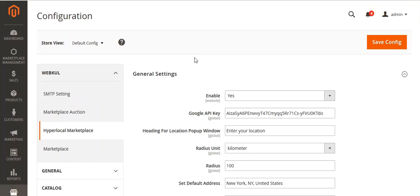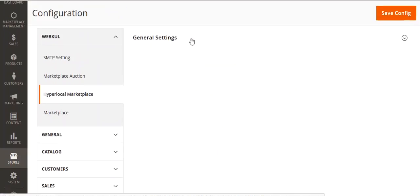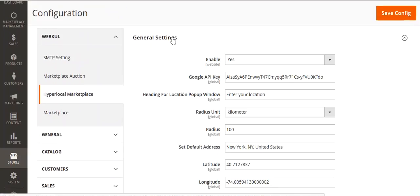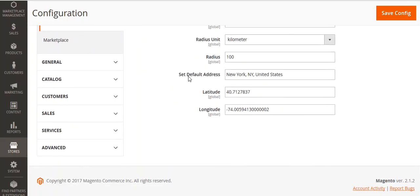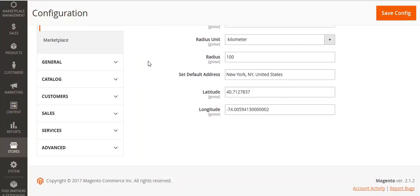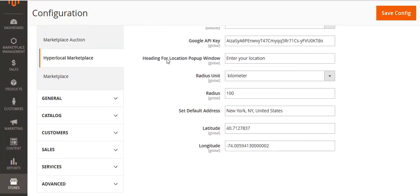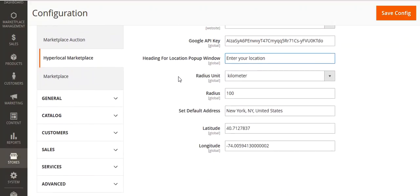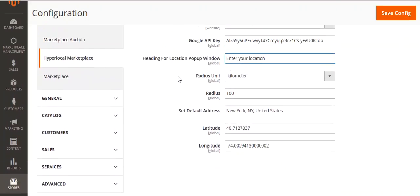Under General Settings, you can enable or disable this module. You have to enter your Google API key, and then you can set the heading for the location pop-up window. Whatever heading you provide here will be displayed on the front end for the user.